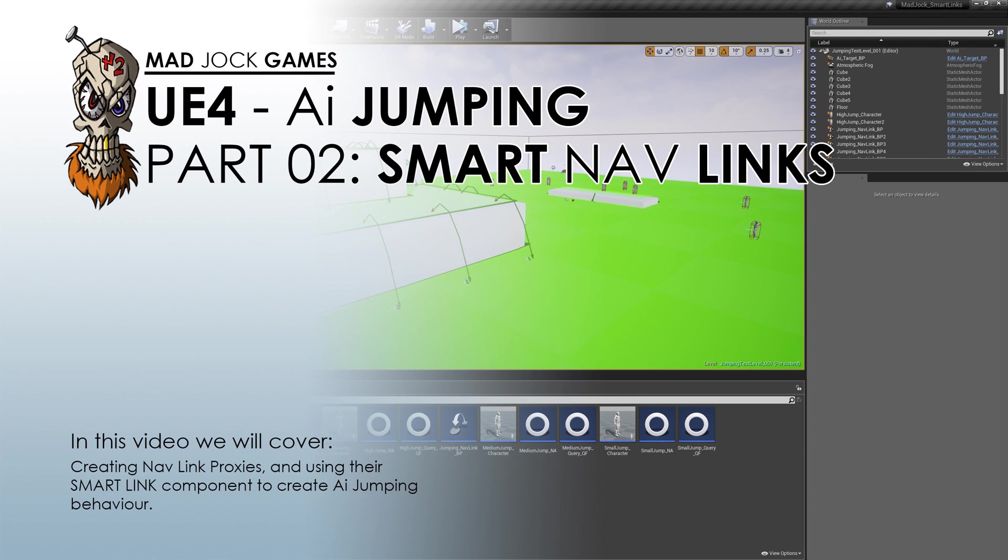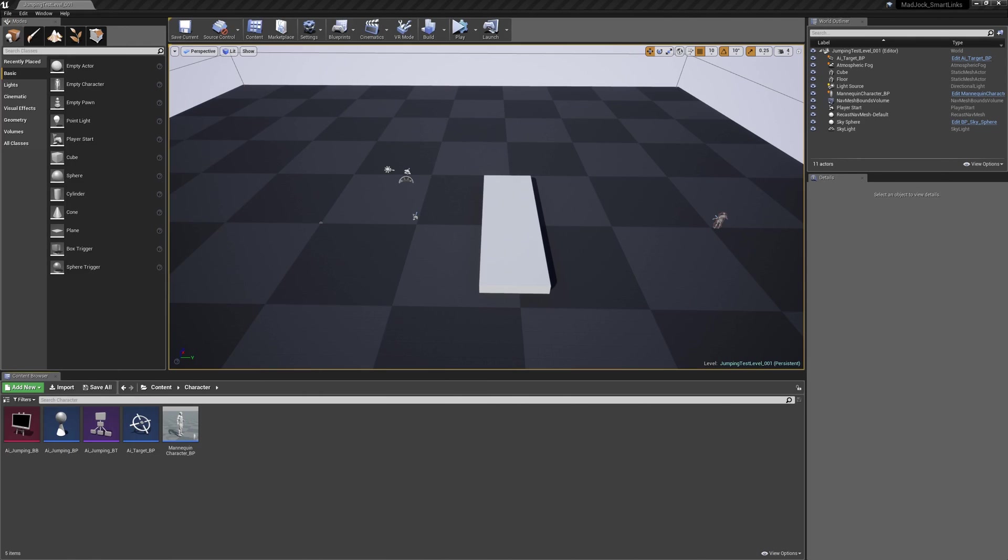Hello everybody and welcome to the second video in our AI jumping tutorials. In this video we're going to create our jumping behavior by again using the smart link component of Unreal's navlink proxies. Okay let's begin!